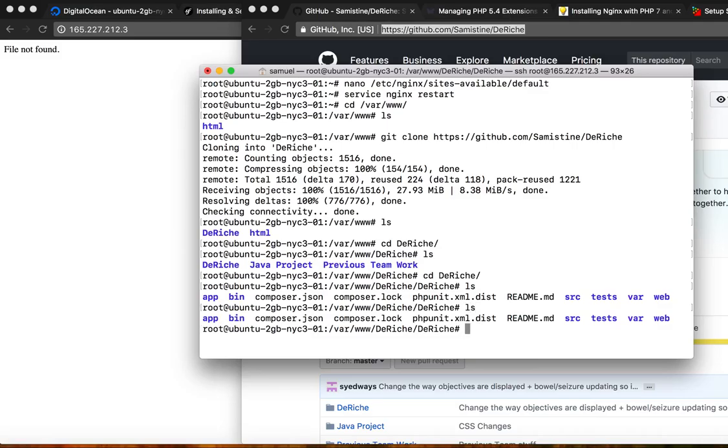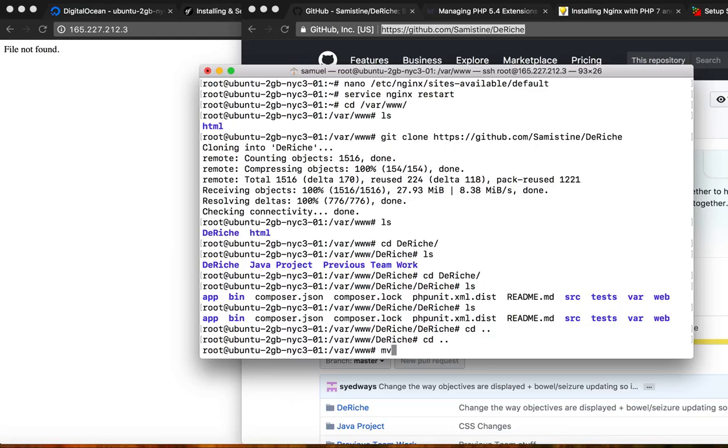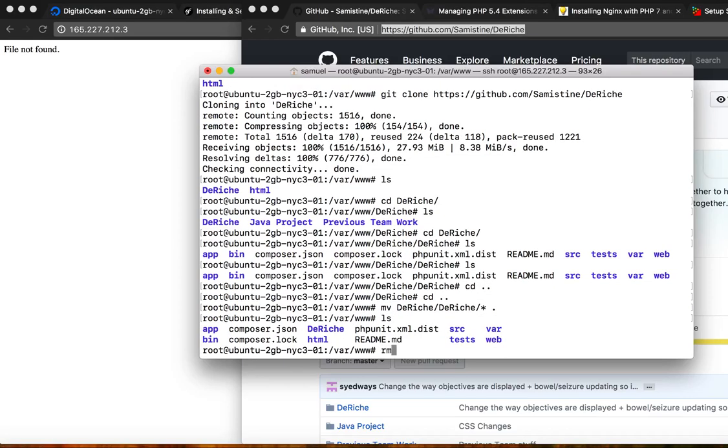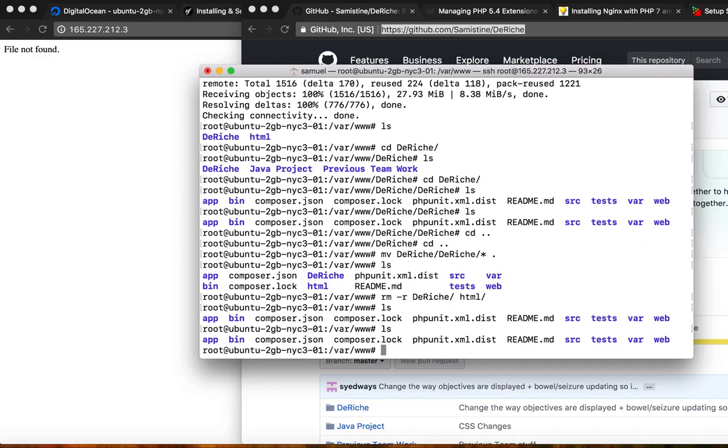So I'm actually going to want to move everything from DeRiche to right, actually no, that's fine. It's fine where it is. So I'm going to want to go ahead and cd into it. I'm going to go ahead and move DeRiche star to where I am right here. So I can go ahead and remove DeRiche and HTML.